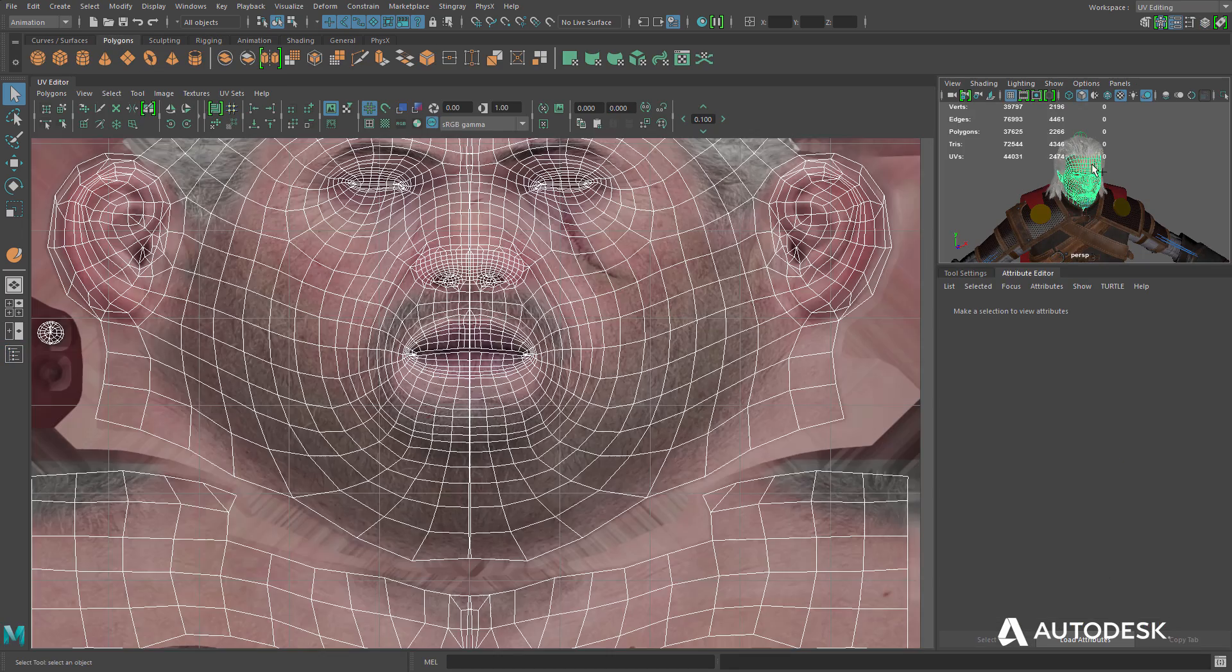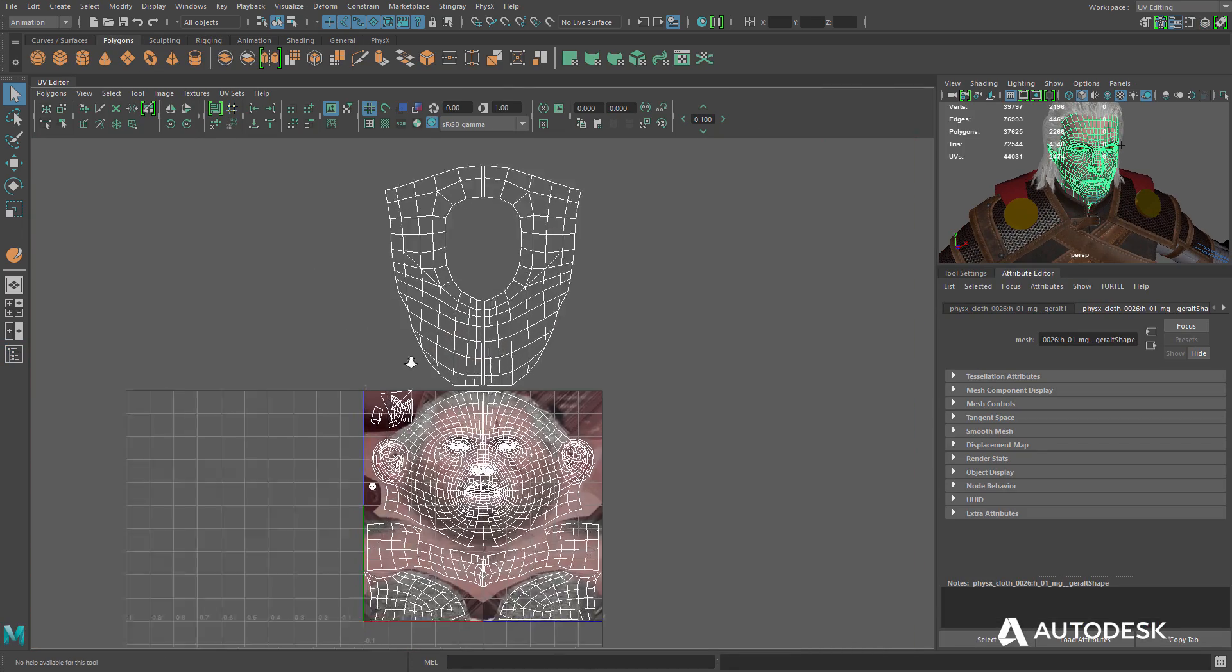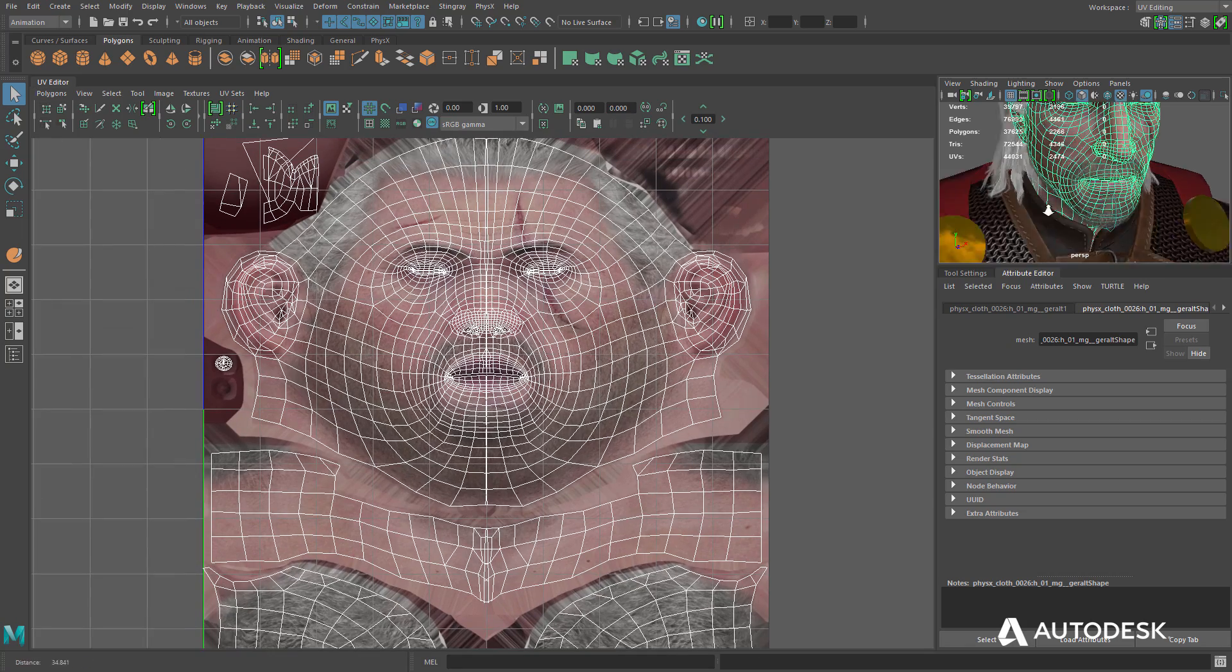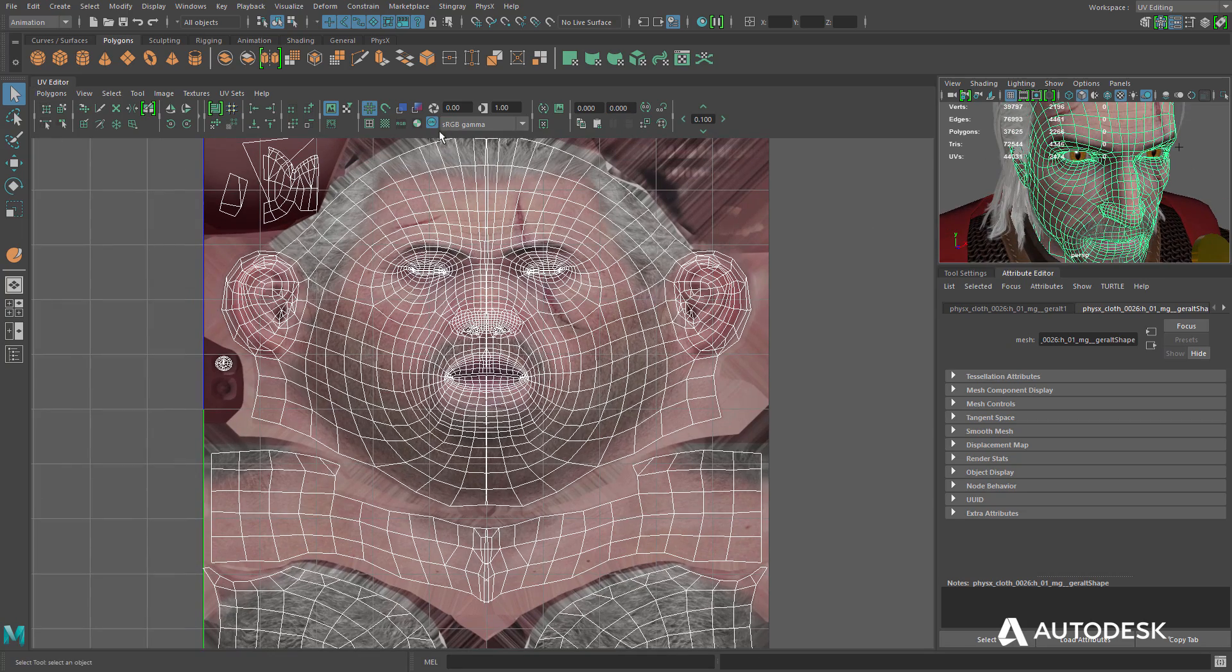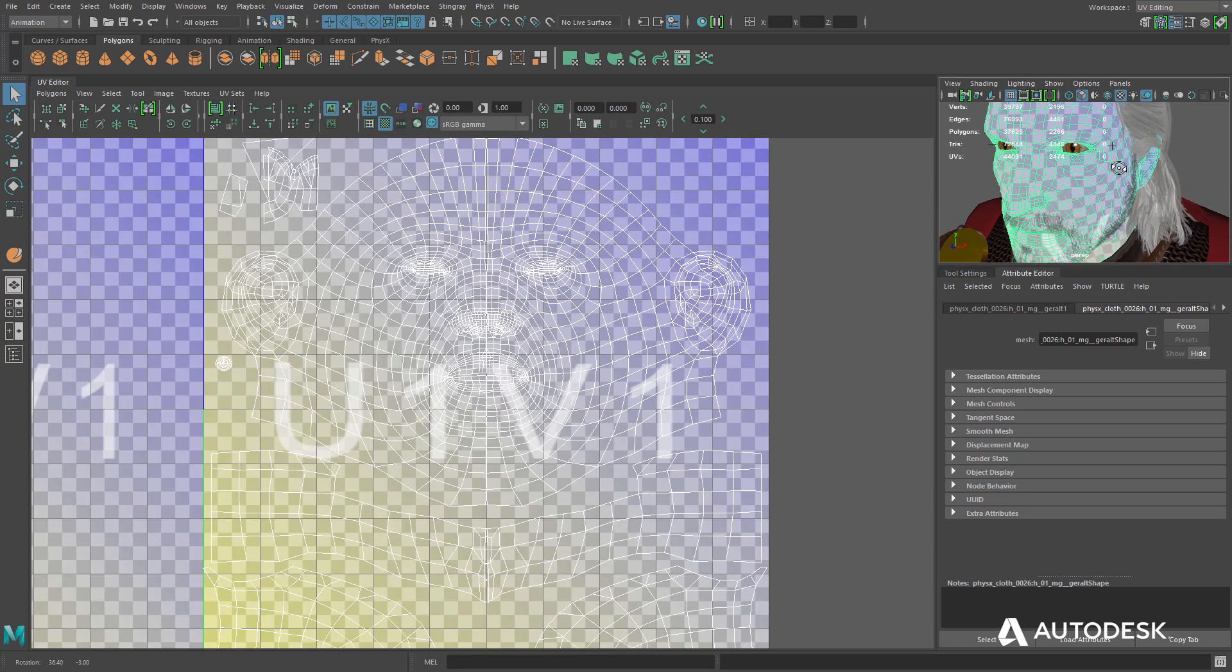Maya LT also comes with layouts for modeling and UV editing. Thanks to workspaces, artists will save considerable time and be able to work the way they want.